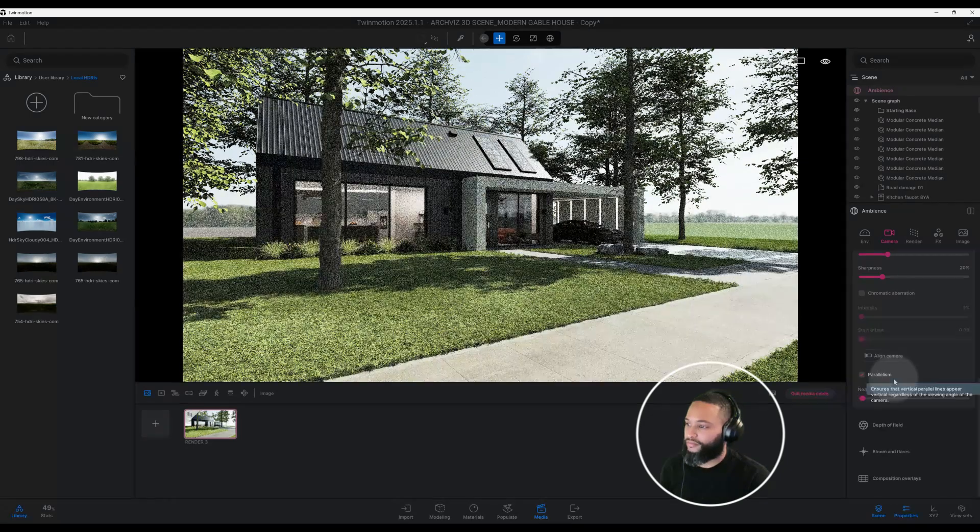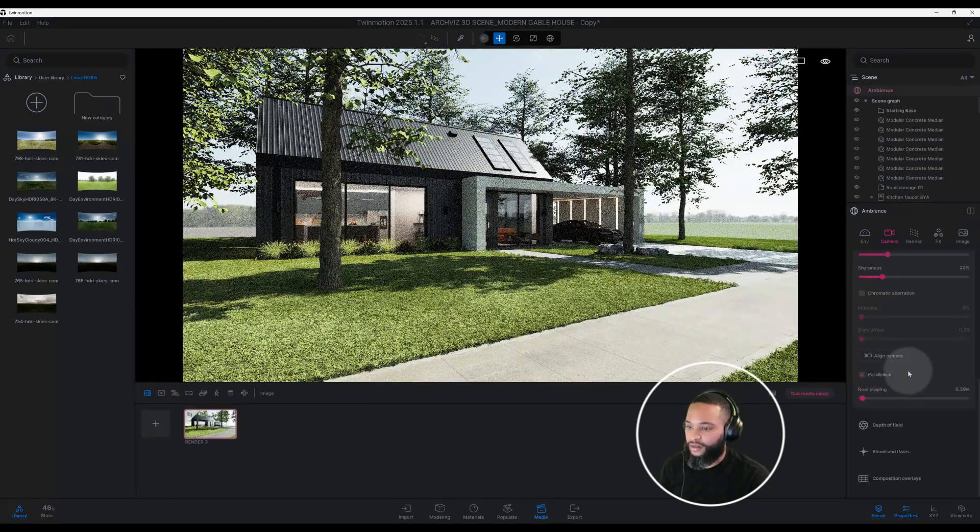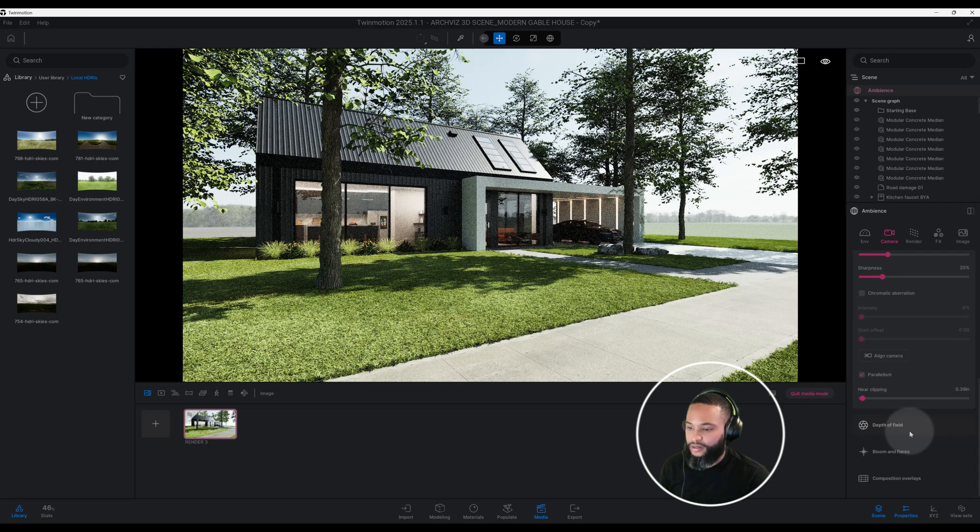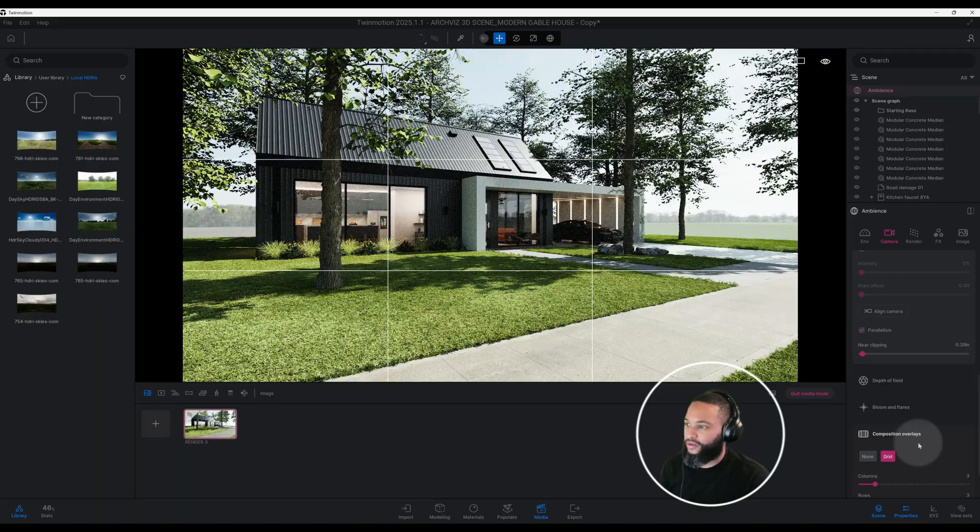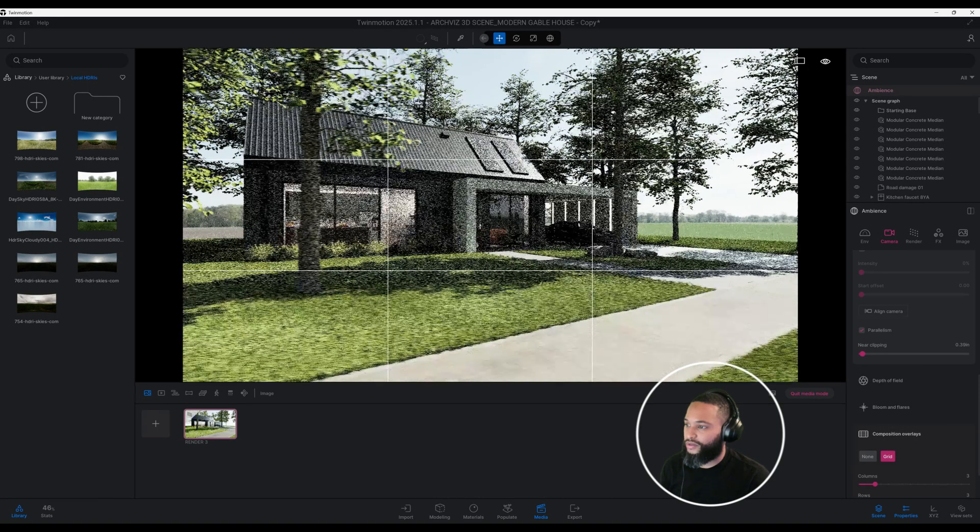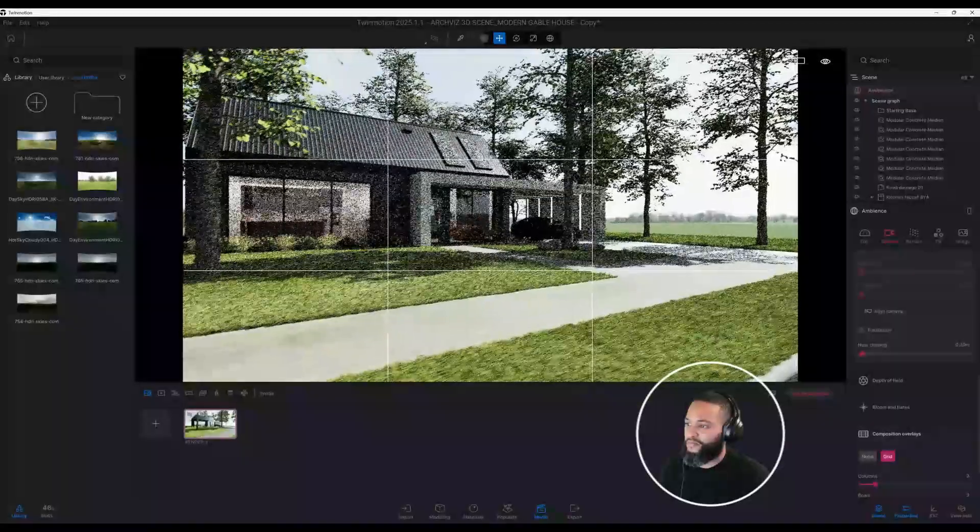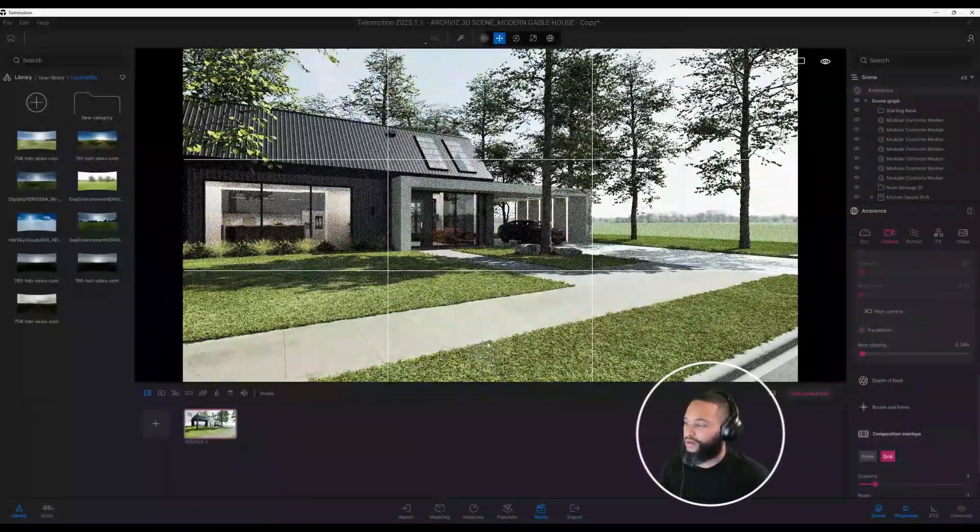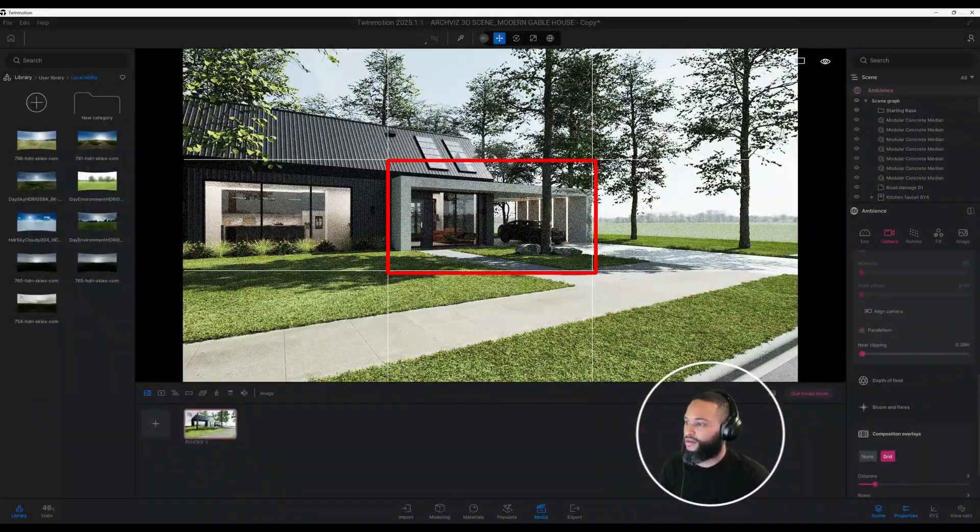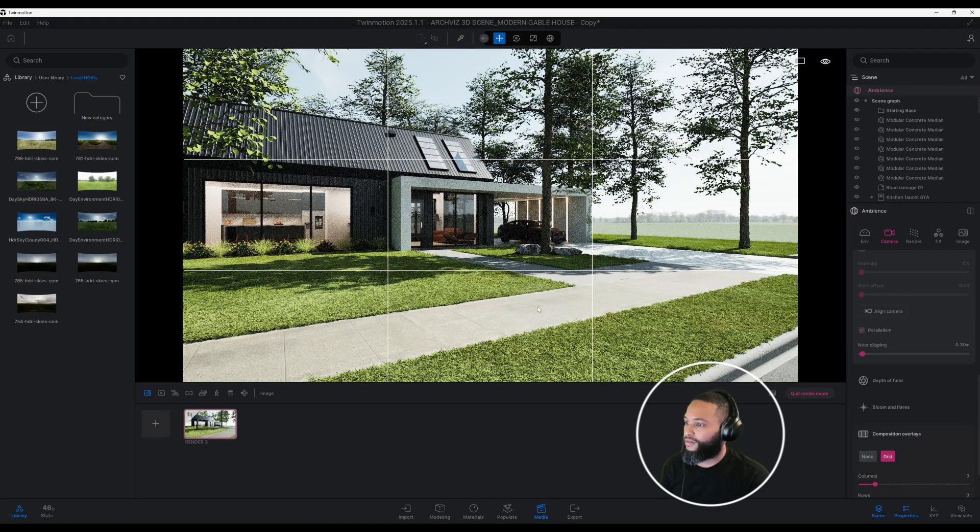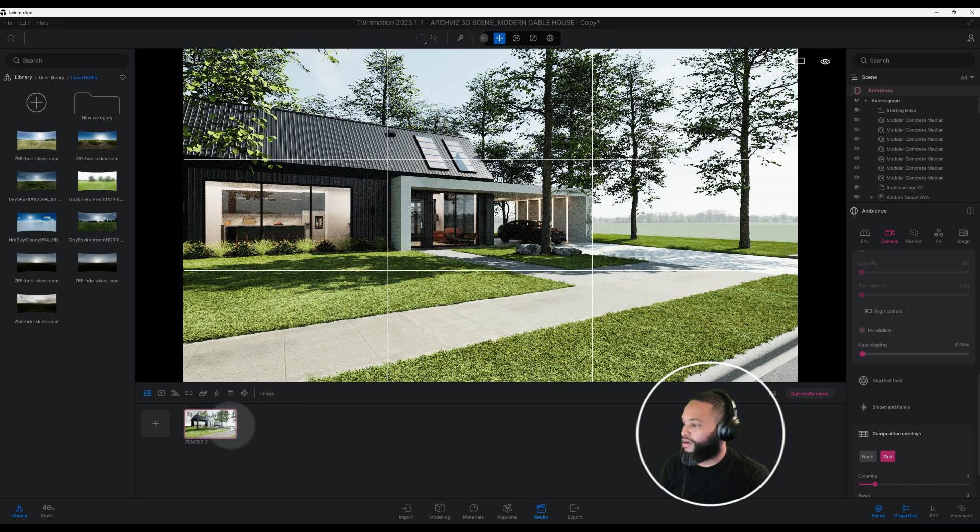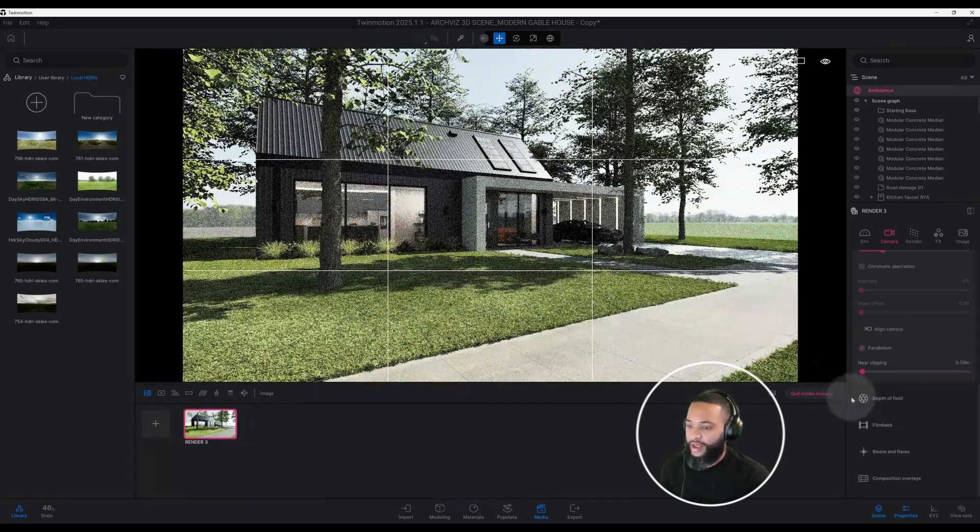We're okay here. You can actually go to composition overlays as well if you want to activate your grid to help out with more of your composition. If you want to move it over some, you can do that. Whatever technique you use, you can use these squares to actually help you out with that. I'm going to keep it the way I have it.